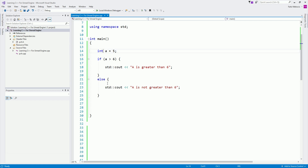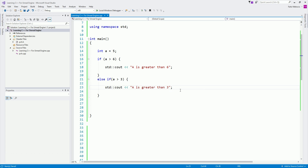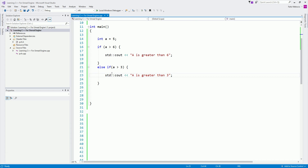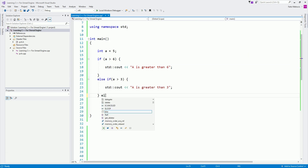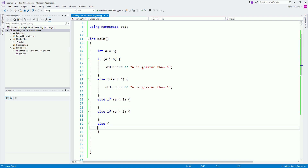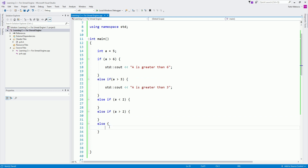How can we test more conditions? We can use else-if. For example, else if a is greater than three, then print 'a is greater than three.' What's going to be printed? We will see 'a is greater than three' printed in the console. You can have multiple conditions: else if a is greater than three, else if a is less than two, else if a is greater than two, and at the end a default else. If neither of those above evaluate to true, the else will execute. If we don't have the else and nothing evaluates to true, we execute nothing.